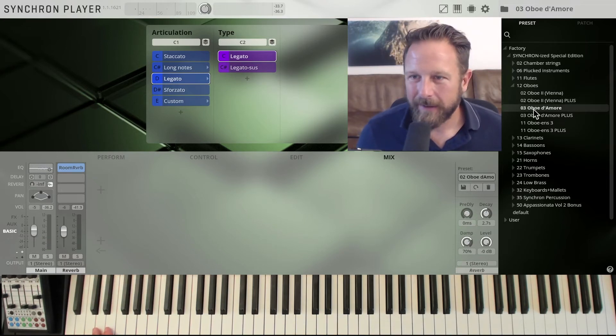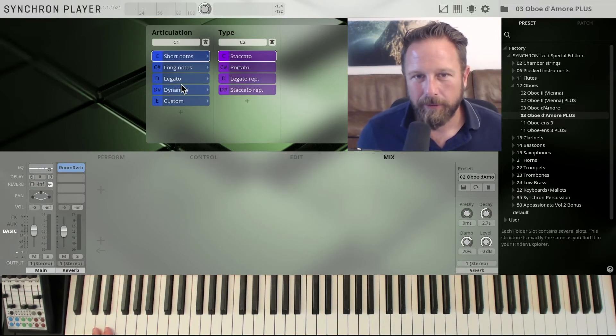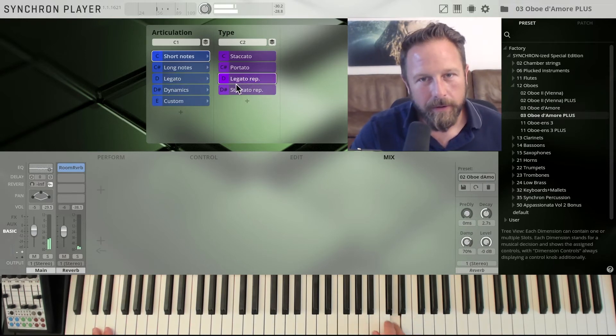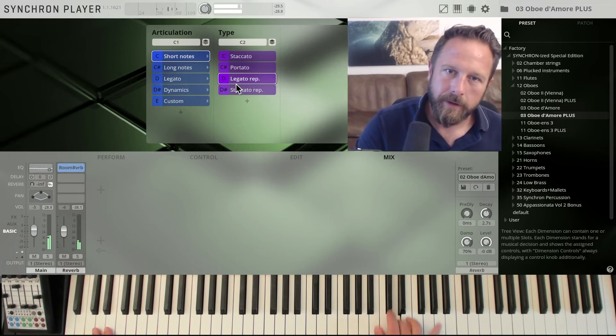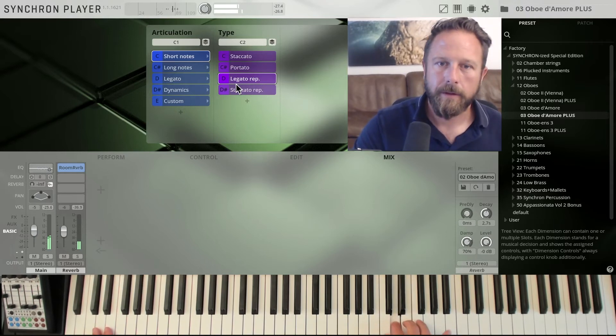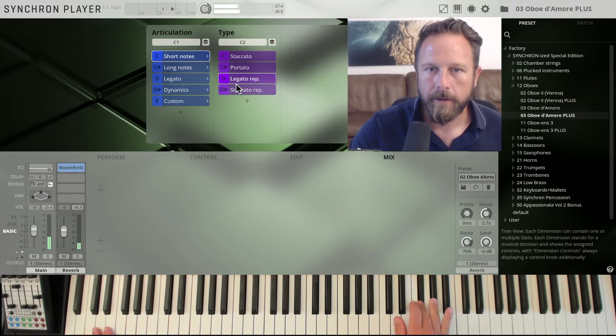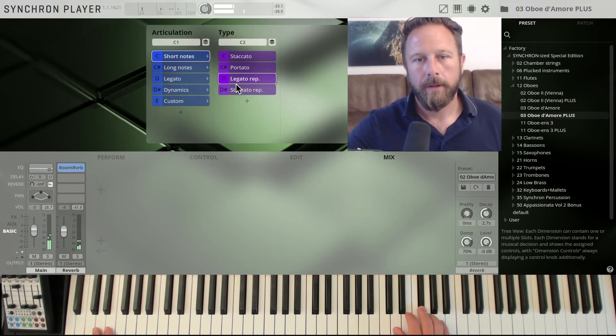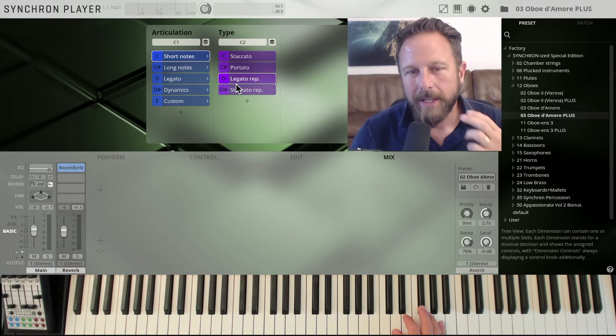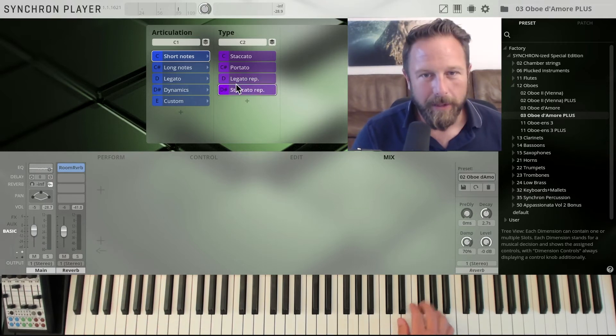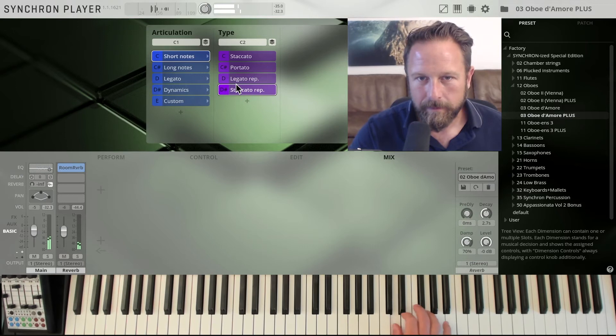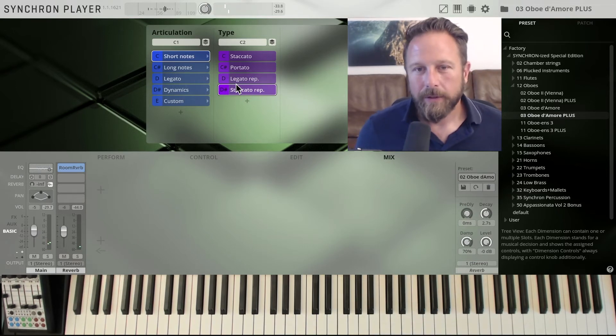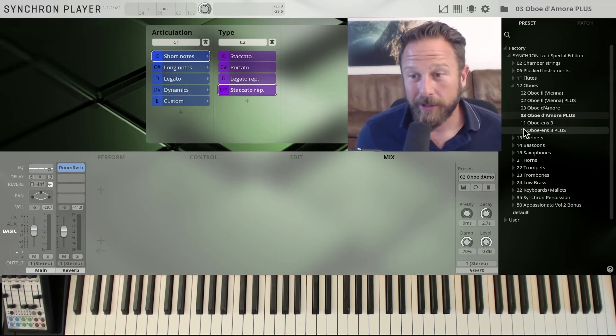Again, repetitions plus collection always pays off. If you go to the short notes and just play a few of the repeated notes, it's just nice to have those repetitions available whenever you need them. So for these kind of things, repetitions, great.